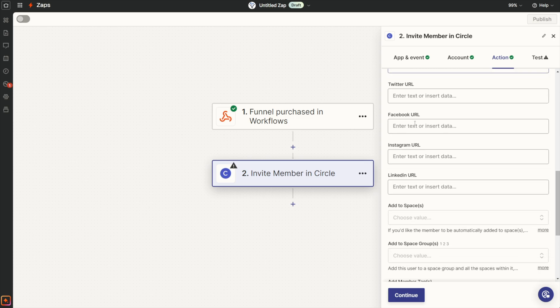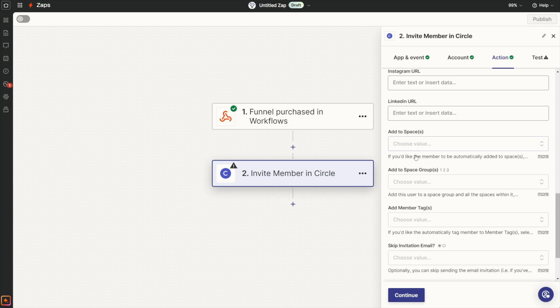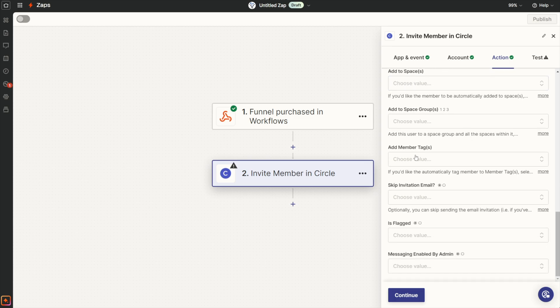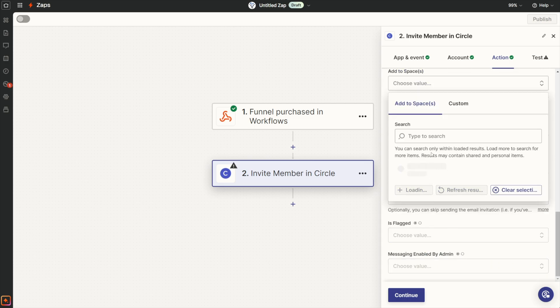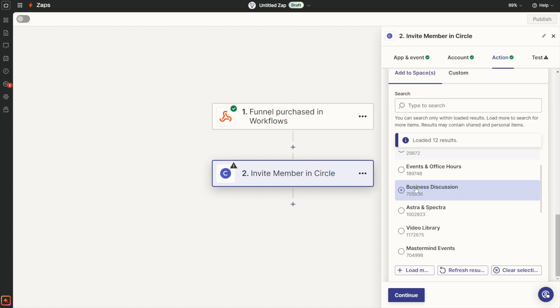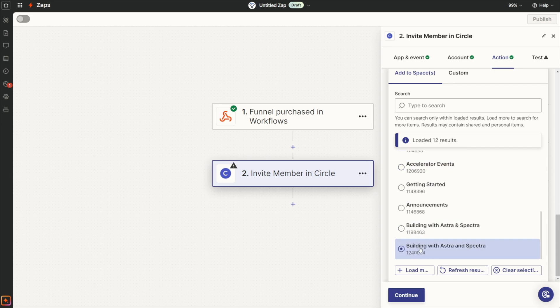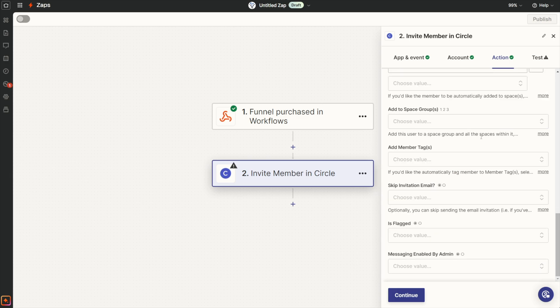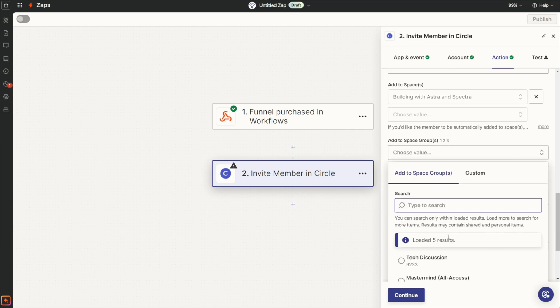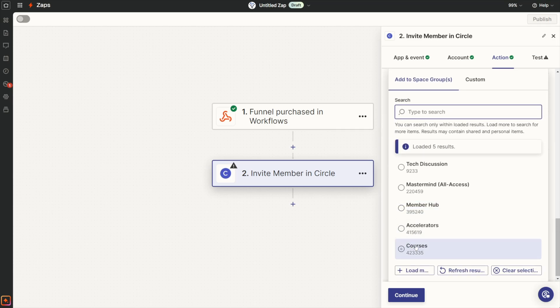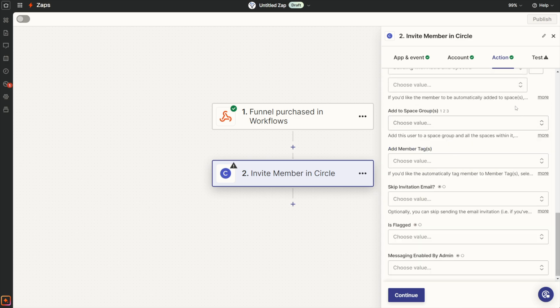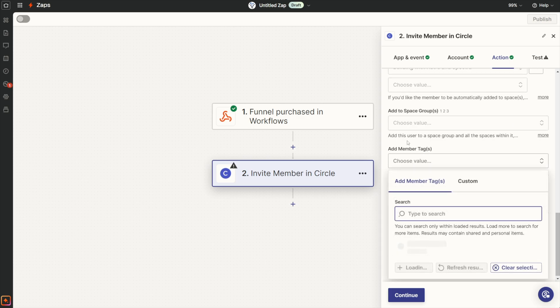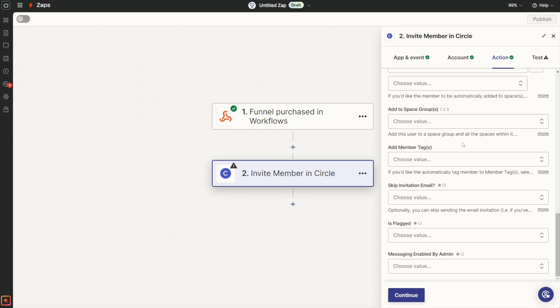We're going to scroll down and keep looking for more fields that we want to pre-populate here. So spaces and groups—this is where we're going to actually give them access to what they purchased. I could find a specific space. I'll just refresh my list here. I think I have a course in here—Building with Astro and Spectra. I could just choose that and say that was my course that I'm giving them access to that they purchased. If I wanted to add them to space groups, I could. For example, I have a courses space group—maybe they purchased my all access pass and I wanted to give them access to everything. That's also doable. And then tags—I recommend you use tags inside your Circle community. In this case, it wouldn't make sense, but if they had purchased my all access membership, I would certainly add them to that tag.